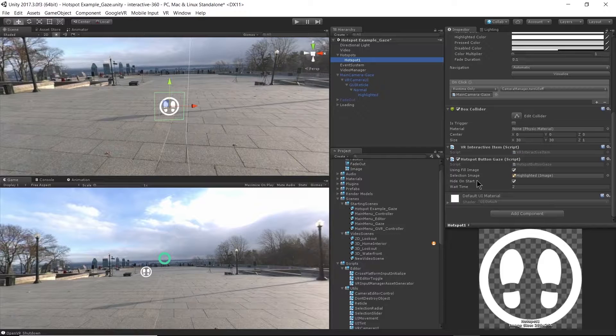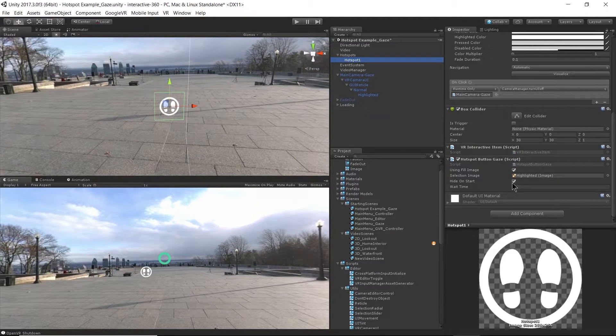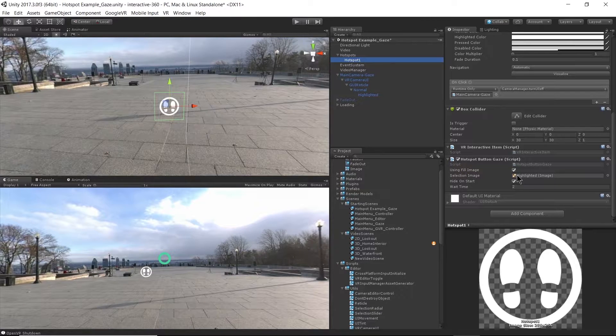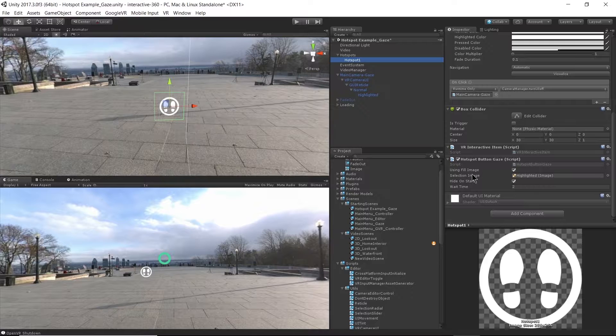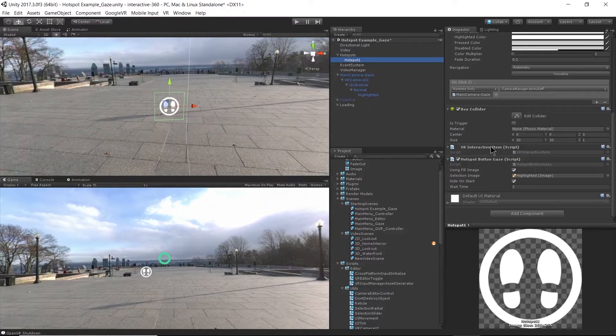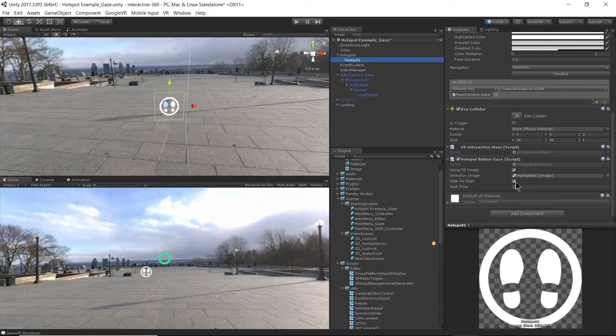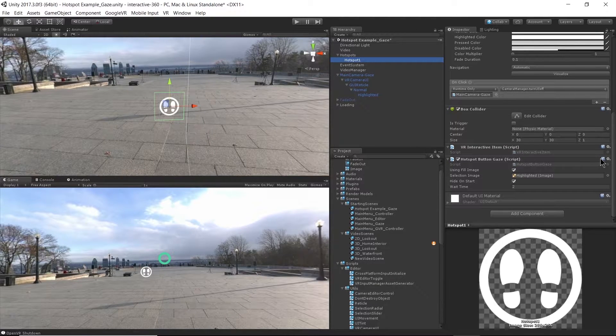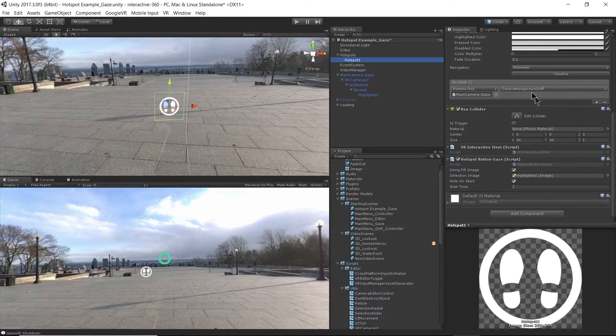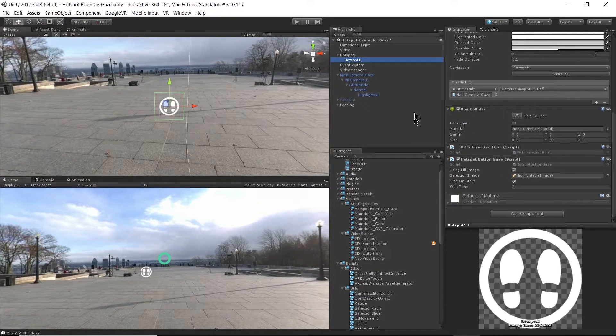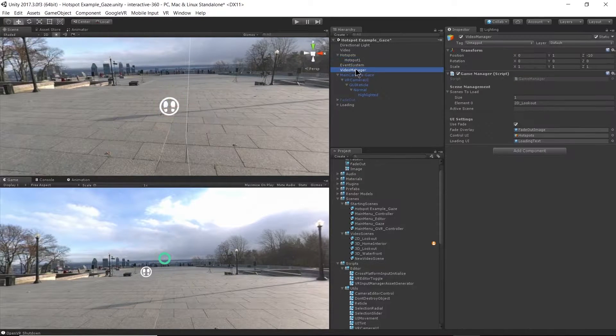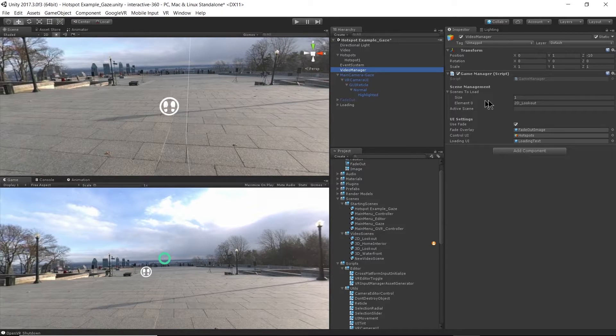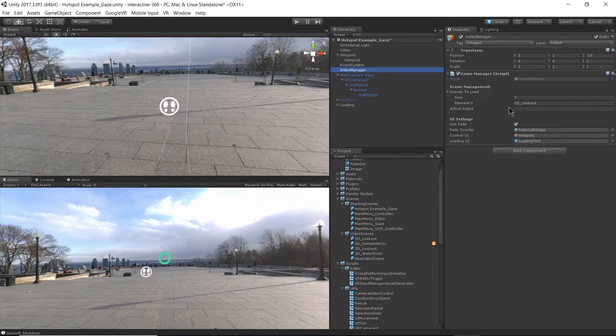If I go to VR camera UI, you might remember this from before. I have a normal reticle, then I have a highlighted reticle, and the highlighted reticle becomes active based on this script here, the hotspot button gaze script. And I have hide on start selected, meaning that my highlighted image will be hidden on start. My fill image using fill image means that the image is going to fill over a duration of two seconds, and once those two seconds are up, we're going to call an on-click event on this button here.